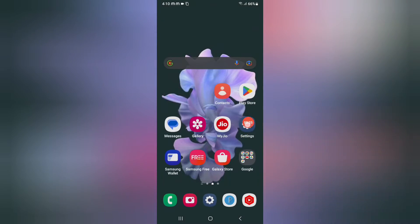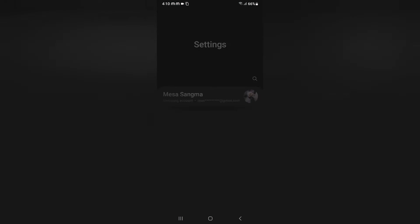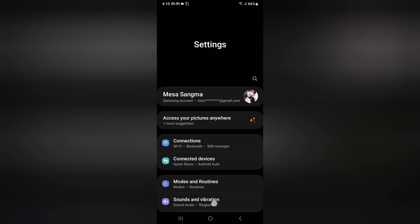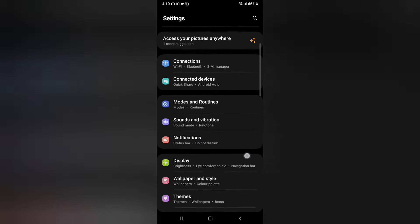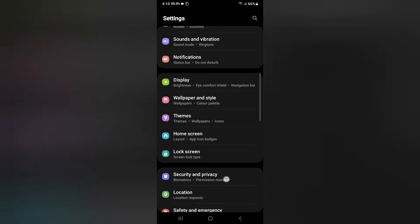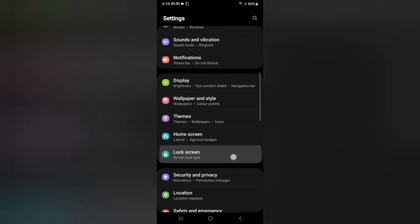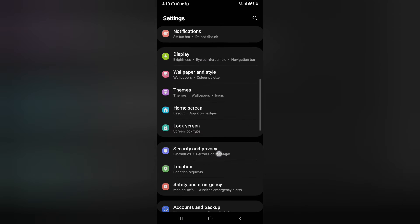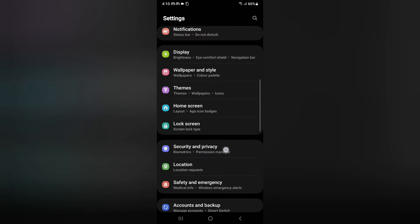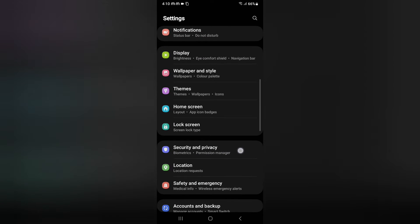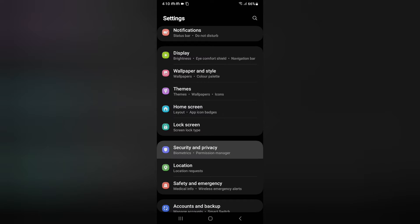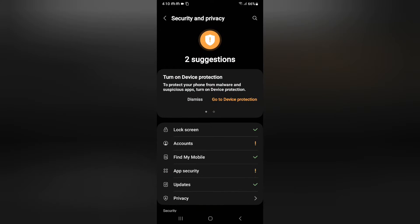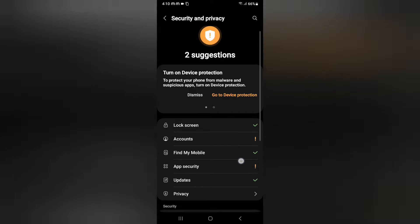First of all, you have to click on Settings, then scroll down. Here you can see the option for Security and Privacy. Click on Security and Privacy.